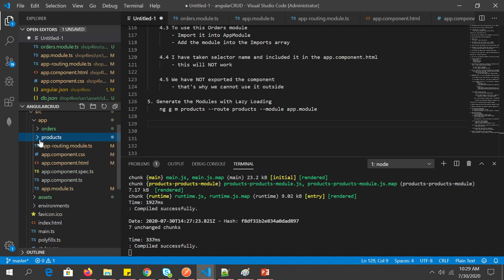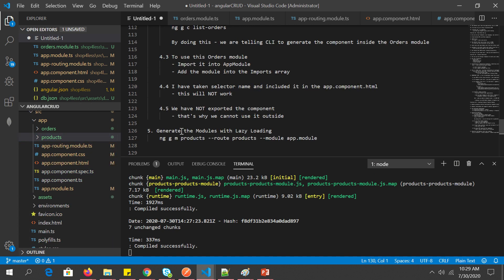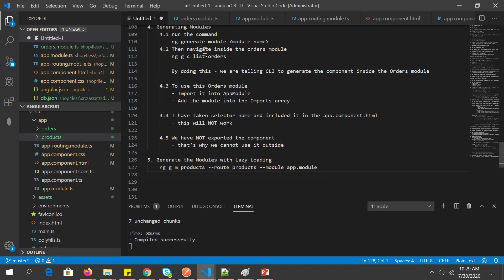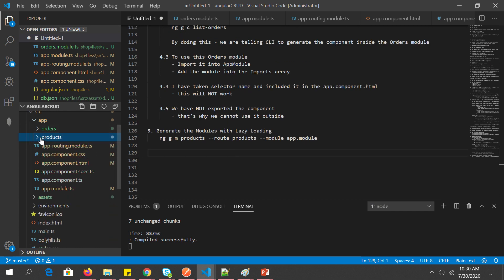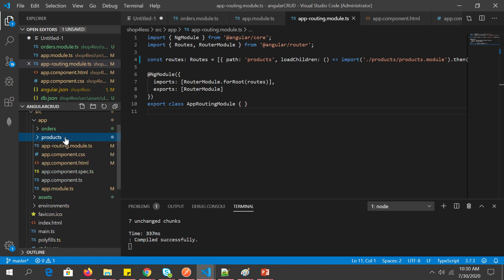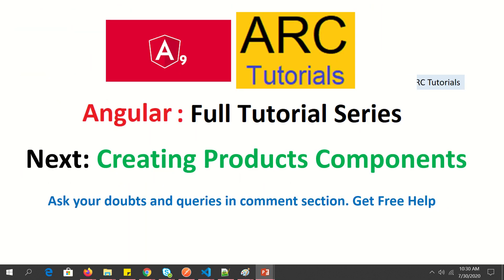So we've covered both concepts: generating a basic module and generating a lazy-loaded module. In the next episode, we will configure components inside the products module, set up their routes, create some UI, and start our CRUD operations. Make sure you understand both approaches as many developers mistakenly load all modules eagerly. I hope you found this useful — if you have any doubts, drop them in the comments. Thank you so much.